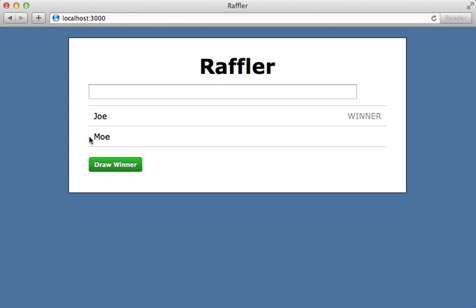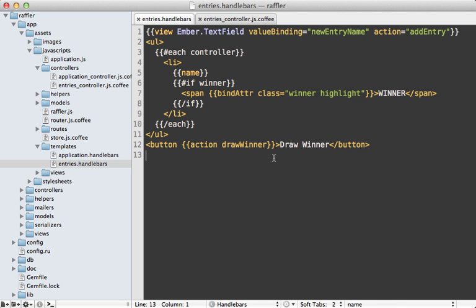Now that this data is persisting, I want to show you a couple of other things with Ember. One is computed properties. What I want to do here is this draw winner button - I can click it, but once I've drawn all the winners on this page I want to disable it and make it look inactive.